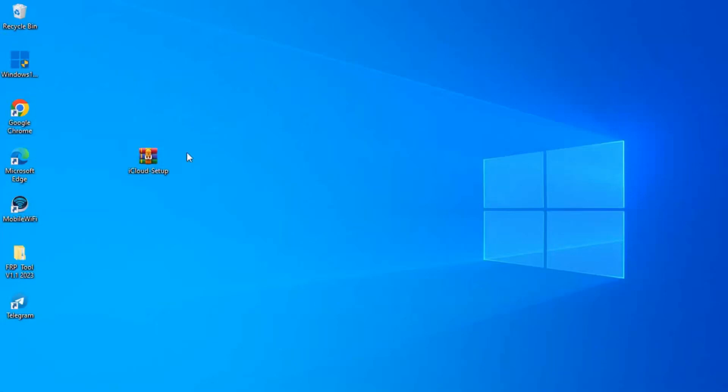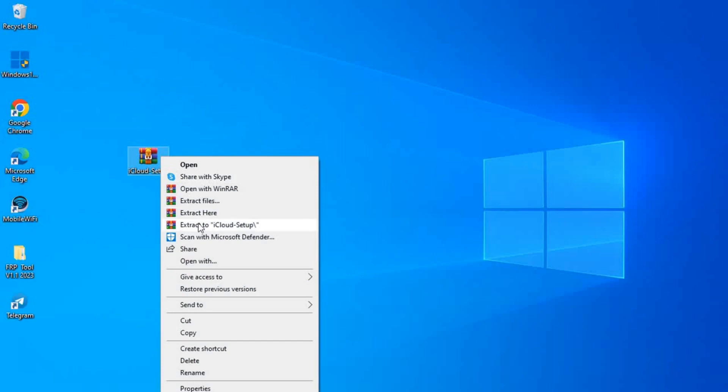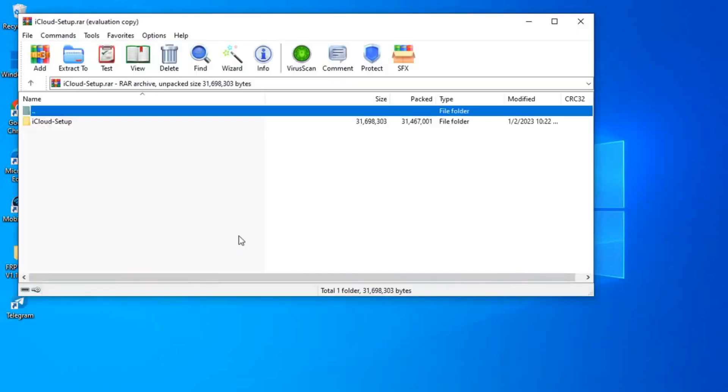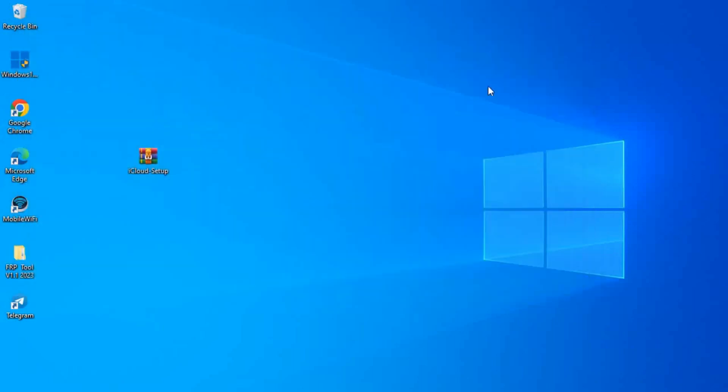What's up guys, welcome back to my channel. Today I'll show you a free iCloud bypassing software which is free. There is no need to register or to pay for iCloud bypassing.